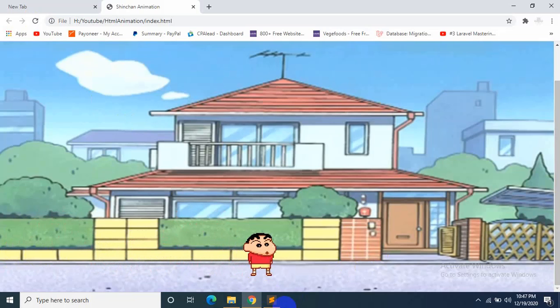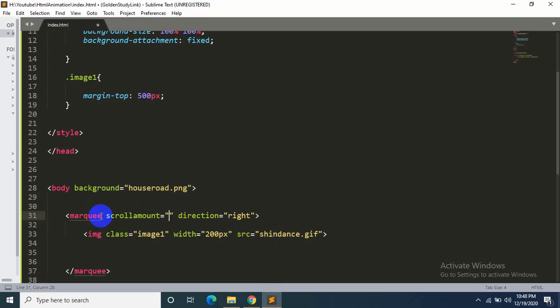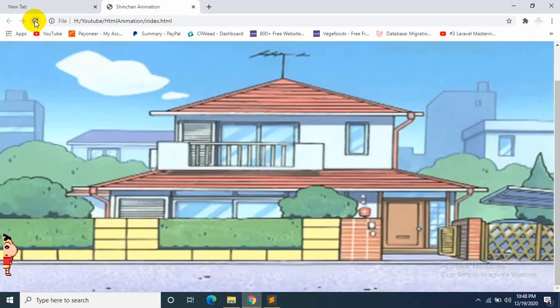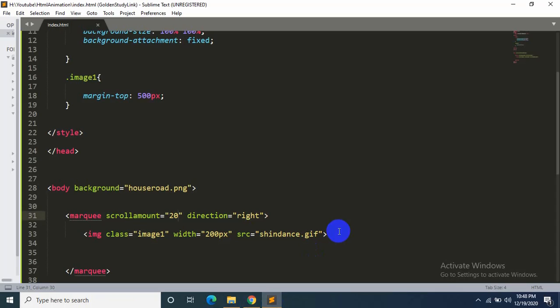So if we want to increase Shinchan's speed, we have to say over here 'scrollamount' equals, let's say, 20. It will increase Shinchan's speed. You can see that Shinchan is now moving faster. So that's how you can do it.